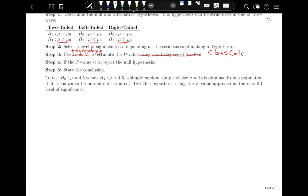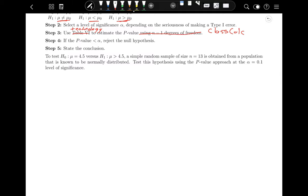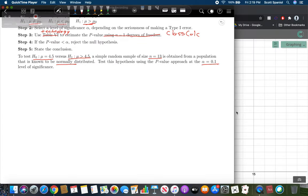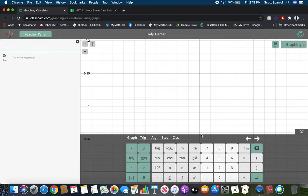Let's give one of these a try before we get into the actual application problems. Test the hypothesis that mu equals 4.5, or mu is greater than 4.5, from a simple random sample of size n equals 13 obtained from a population that is known to be normally distributed. Test using the p-value approach at the alpha equals 0.1 level of significance. Notice our sample is too small to assume we can do hypothesis testing, but we know the population is normal, so we can proceed. We'll use the T-test function in ClassCalc, similar to how we used one-prop Z-test in the last section.